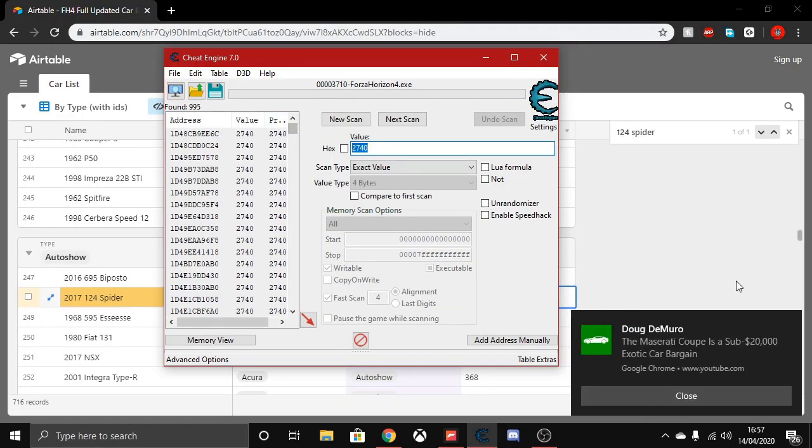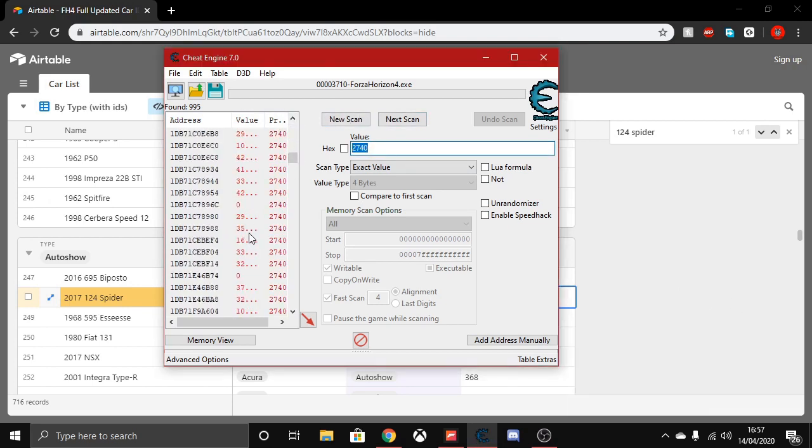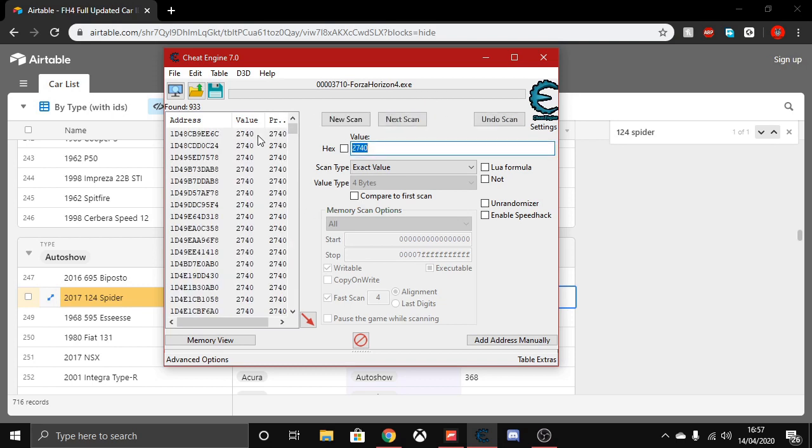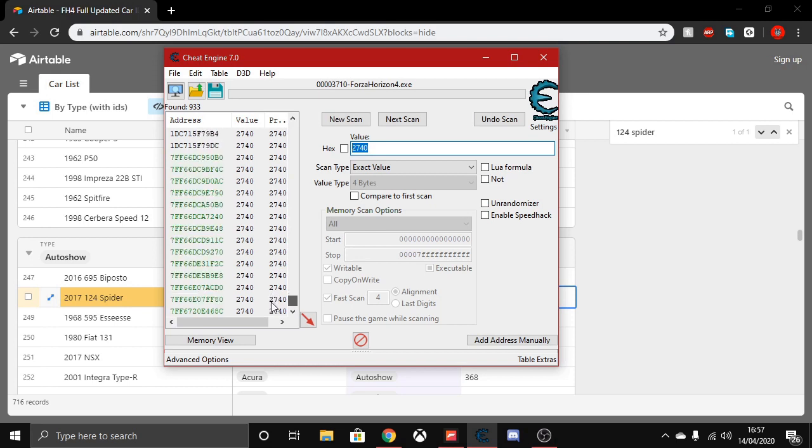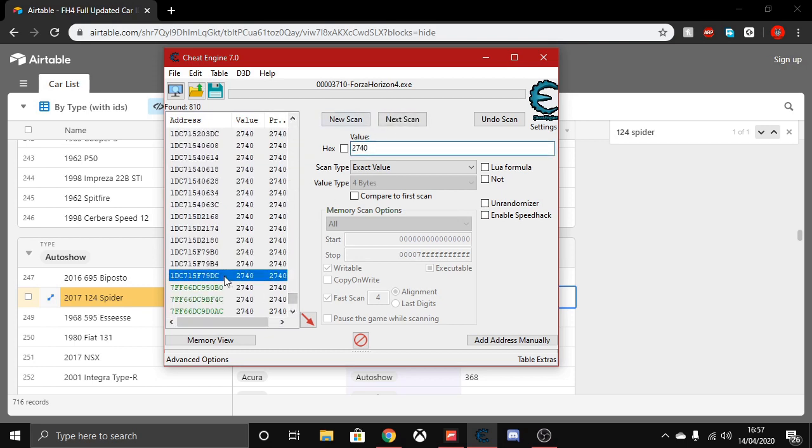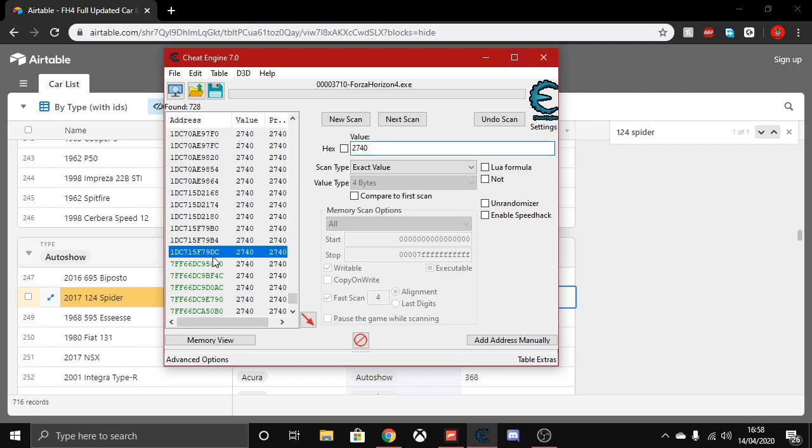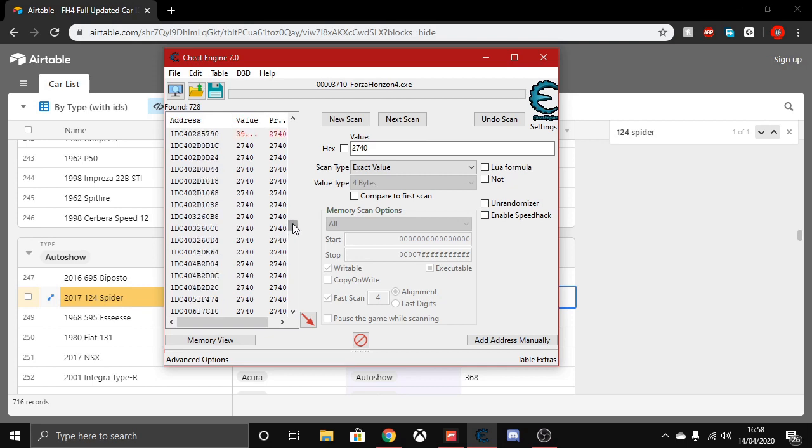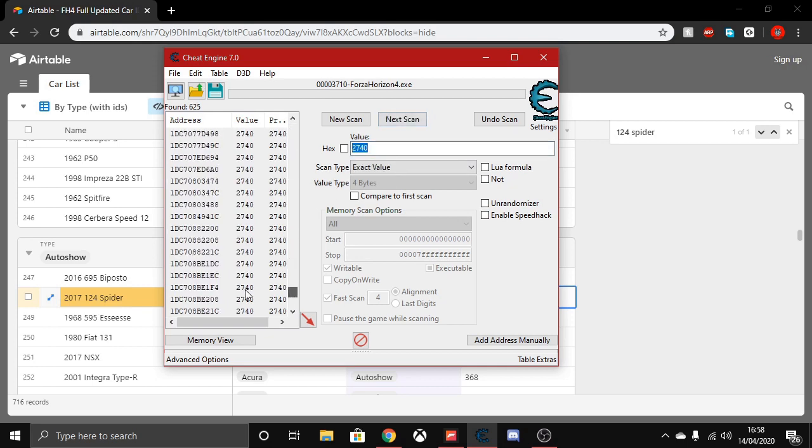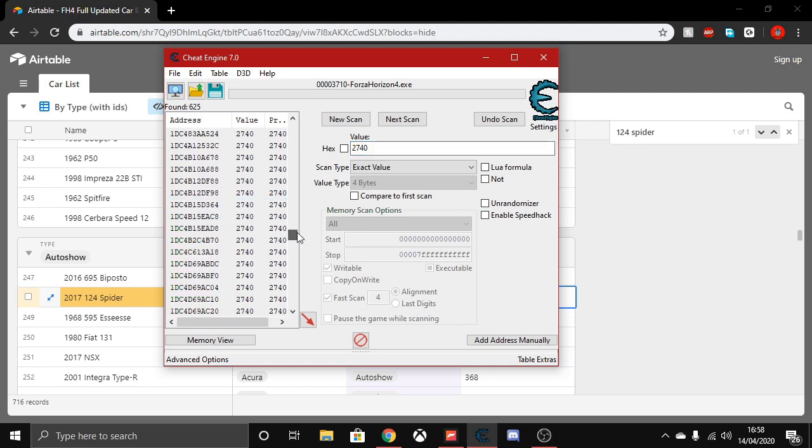Okay, now you should see some addresses appear. If you see any red addresses, you don't want them, so press next scan to filter them out. Keep pressing next scan until the red addresses are gone. Now scroll to about a third of the way up, just above where it shows green.